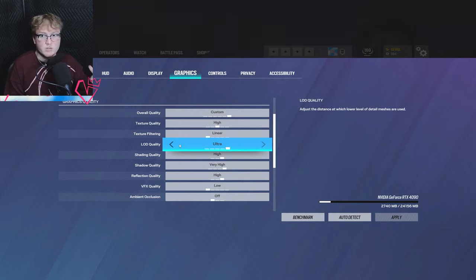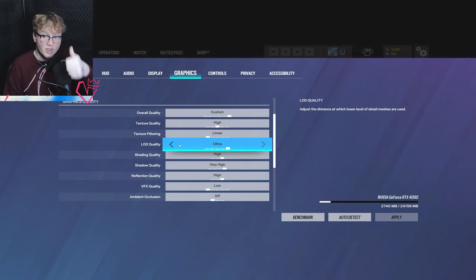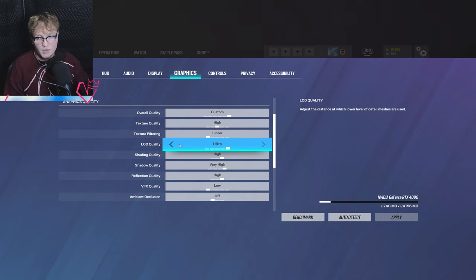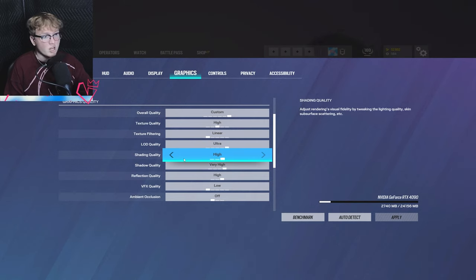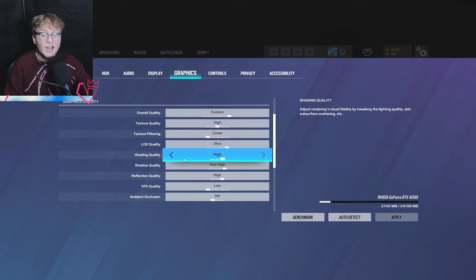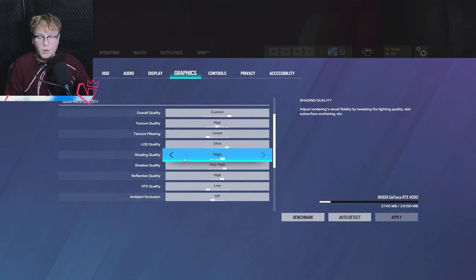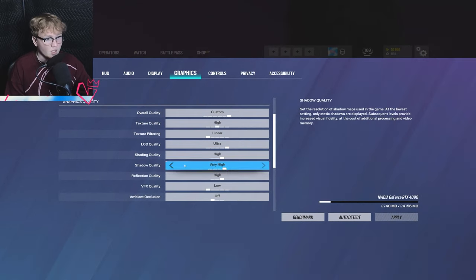Next up is LOD quality. So this is how far things are rendered. I have mine on ultra and it's actually better if you have this on low. You're going to want this on low. I have it on ultra because I can and I prefer having it so I can see objects at a further distance. Next is shading quality. Again, the lower the better here. I'm running on high because I like seeing my gun skins and the game and how they wanted the game to look.